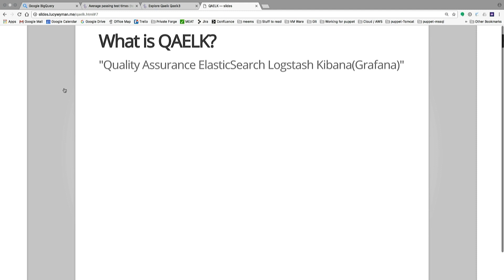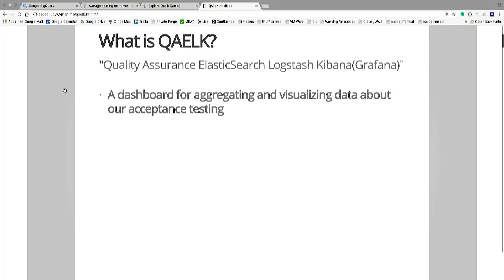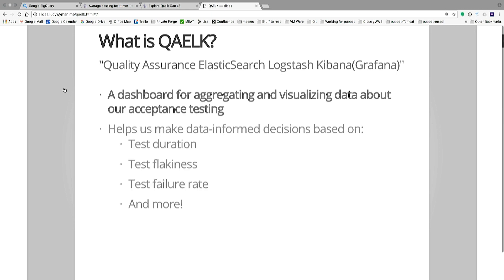What is Quilk? Quilk is Quality Assurance, Elasticsearch, Logstash, and Kibana — but really Grafana, because we immediately determined that Kibana was not going to cut it. Like most things that use Grafana, it is a dashboard for aggregating and visualizing data about our acceptance testing and testing pipelines. Visualizing this data lets us make data-informed decisions based on test duration, test flakiness — is a flaky test a bad test or pointing to risky code — and test failure rate.